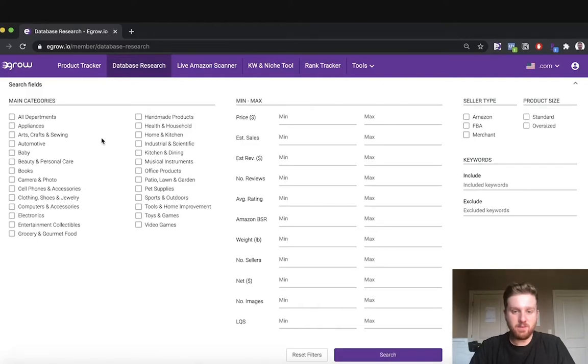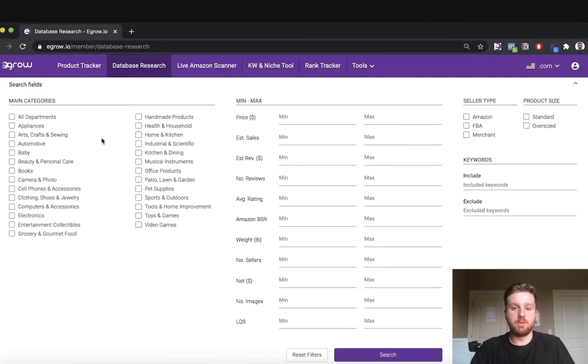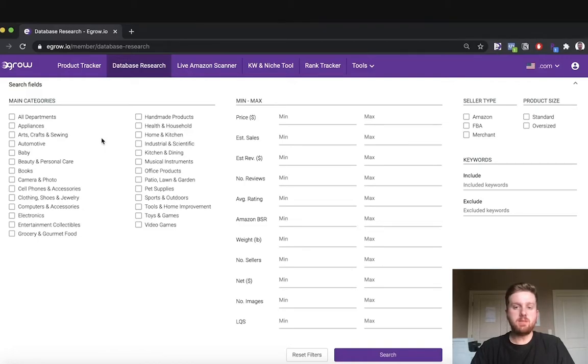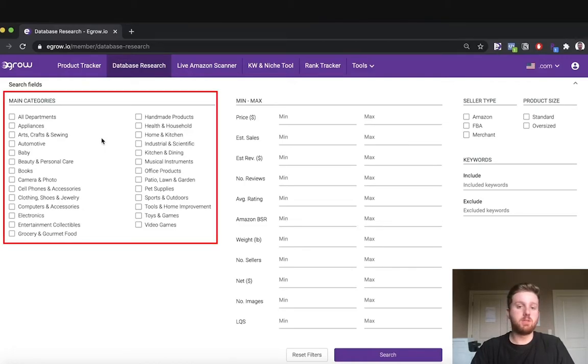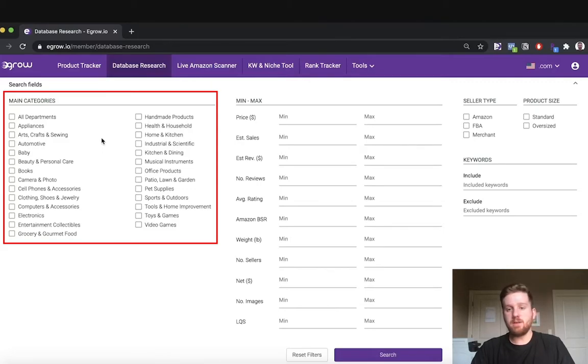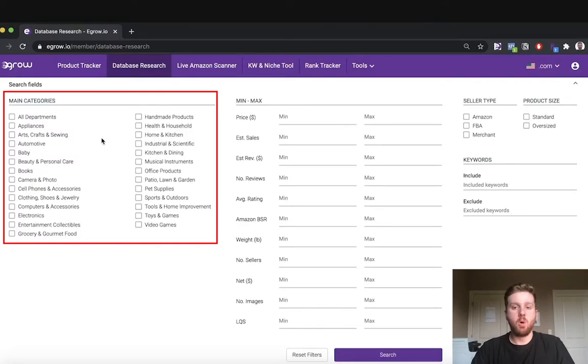The first thing that we need to do is set up the database research tool with the appropriate filters. On the left side you can see the list of categories that you can choose from, but if you do not have a category in mind yet you can simply choose all departments or leave the category selection blank.